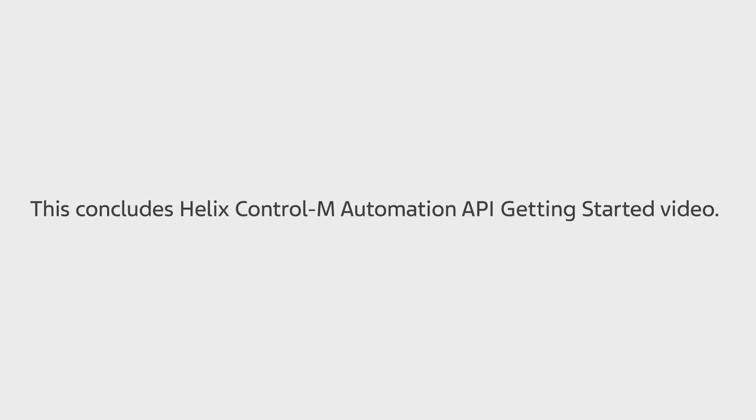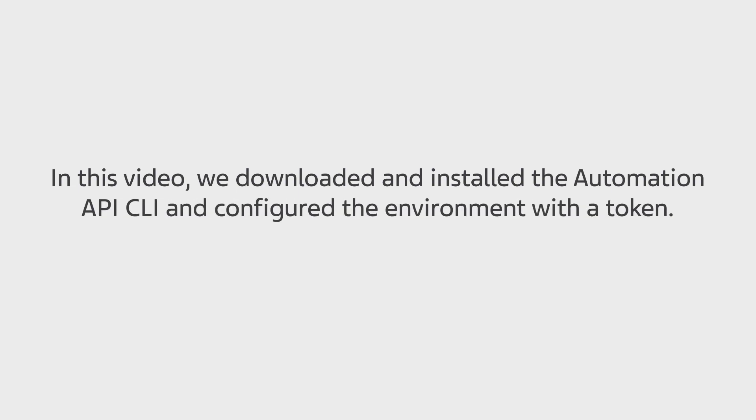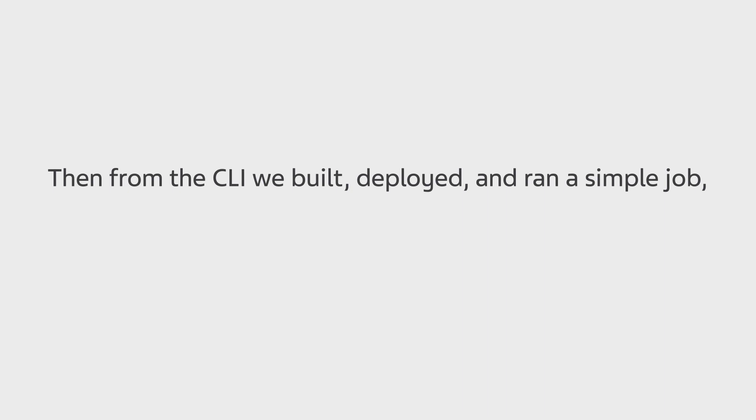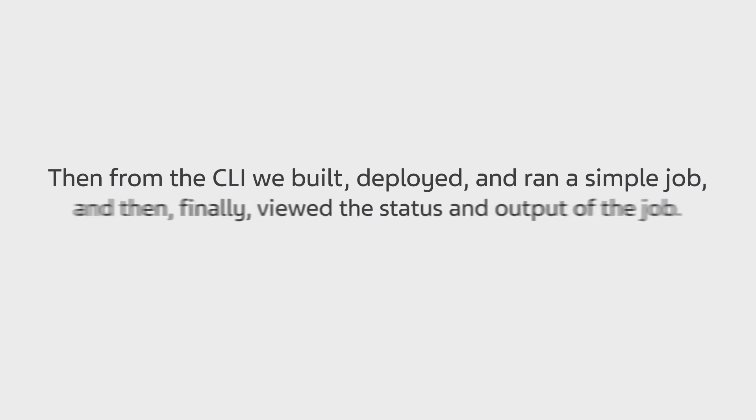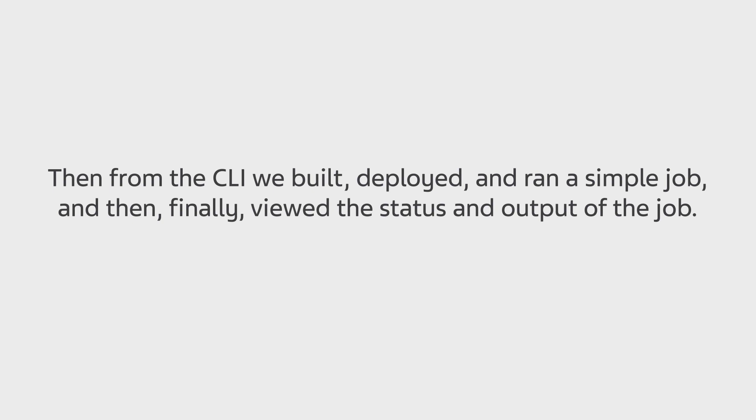This concludes Helix Control-M Automation API Getting Started video. In this video, we downloaded and installed the Automation API CLI, and configured the environment with a token. Then, from the CLI, we built, deployed, and ran a simple job. And then finally, viewed the status and output of the job. Thank you for watching this video.